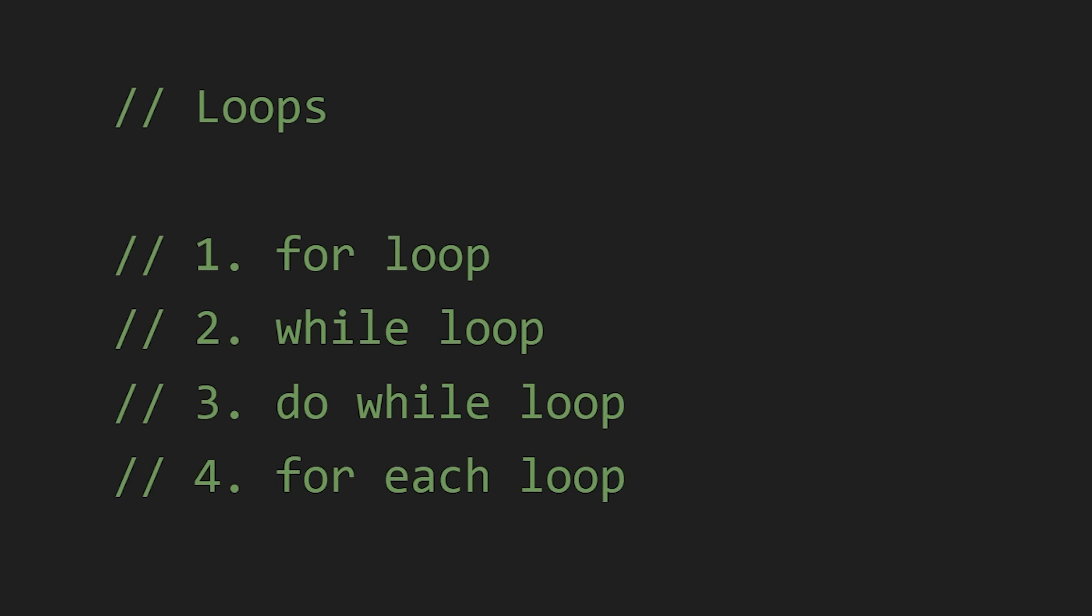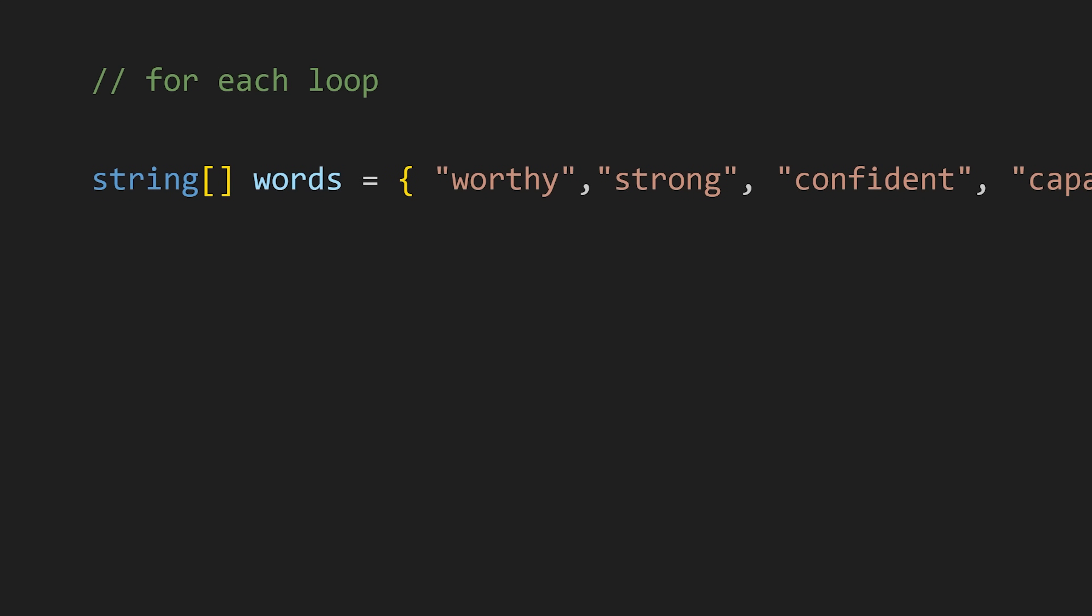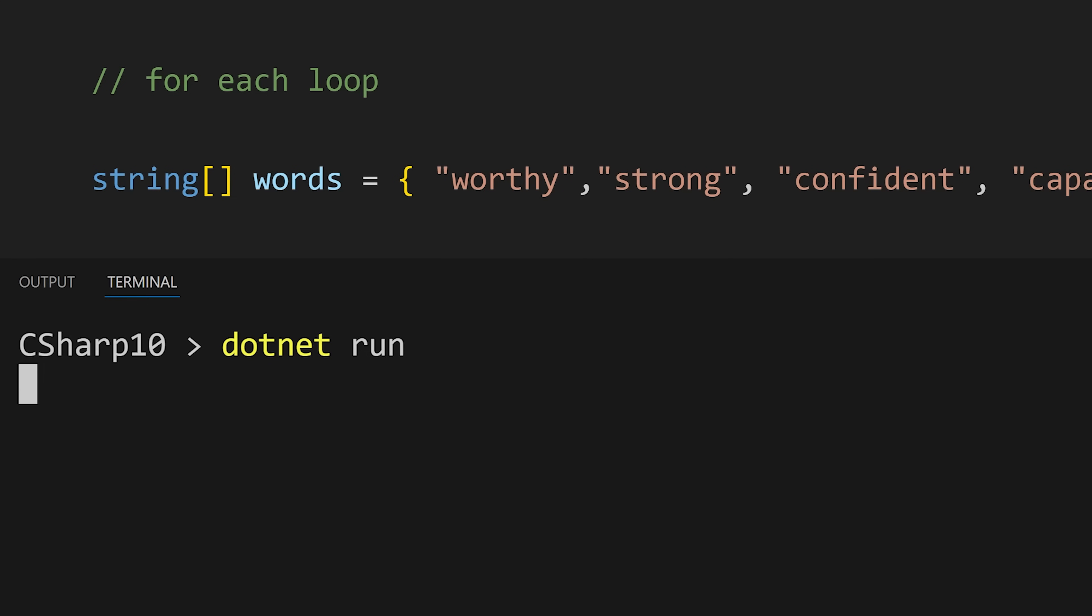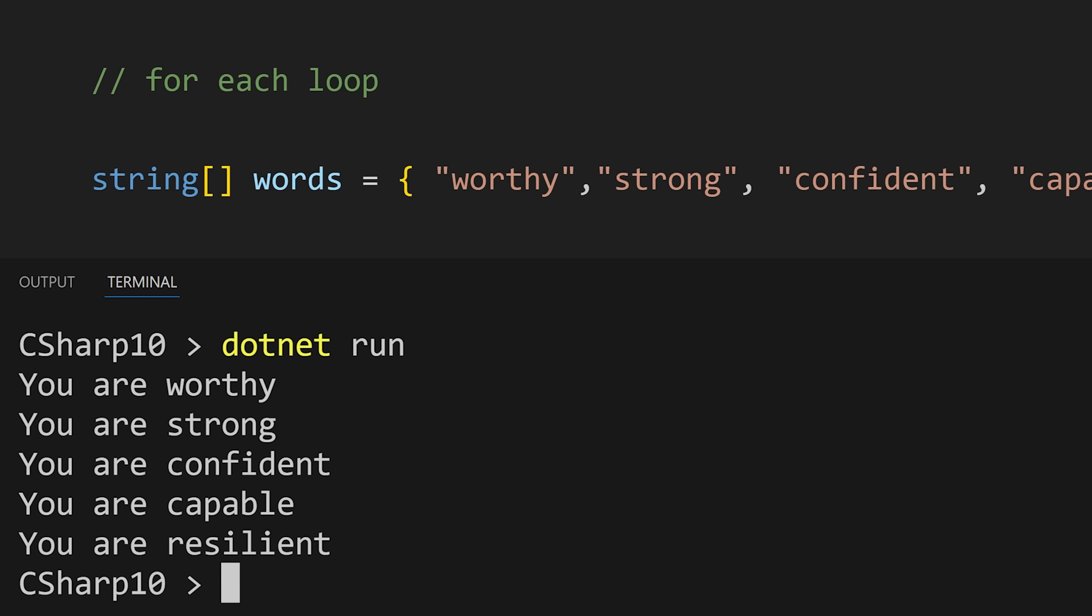After this we have for-each loop. This loop is used to loop over the elements of an array. First we write foreach, and then we declare a variable of the same data type as the array, and then we write the in keyword and the array name. And in curly braces we write the code to execute. Here we are accessing each element from the array and then we are printing it.